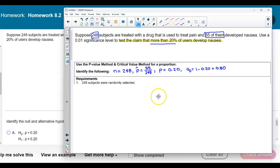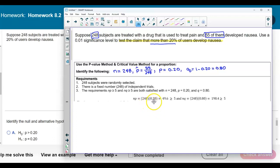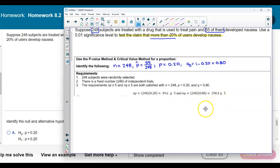Now what are the requirements? We know that 248 subjects were randomly selected and there is a fixed number of 248 independent trials. The requirements are that n times p and n times q must be greater than or equal to 5. Well, 248 times 0.20 is 49.6 — that's greater than or equal to 5. And 248 times 0.80 gives us 198.4, also greater than or equal to 5. Therefore, all three requirements are satisfied.